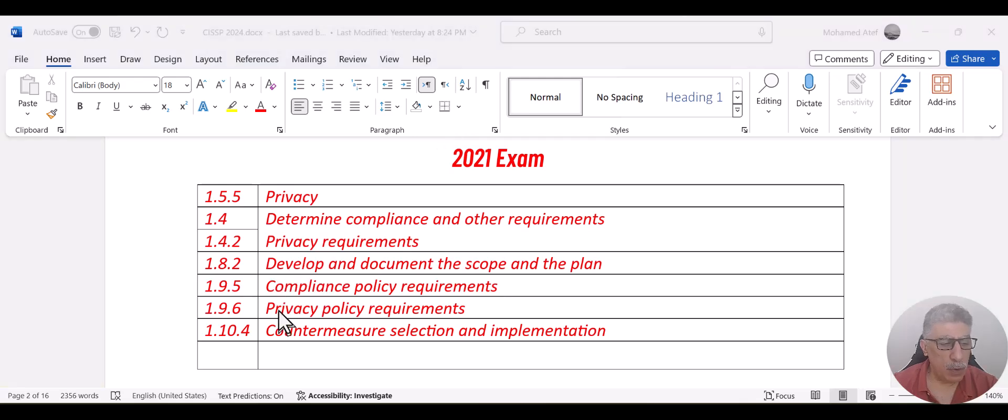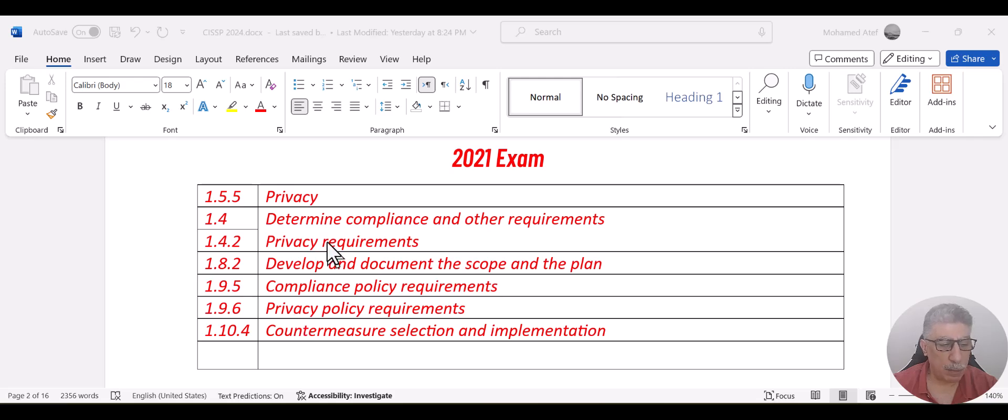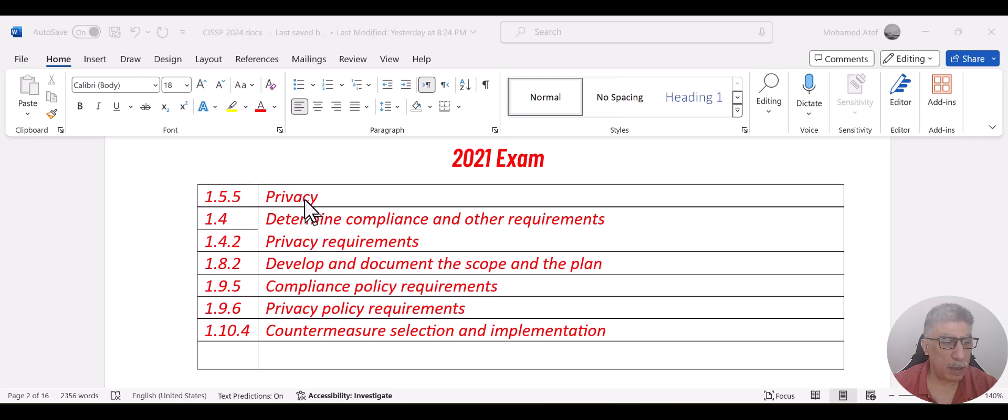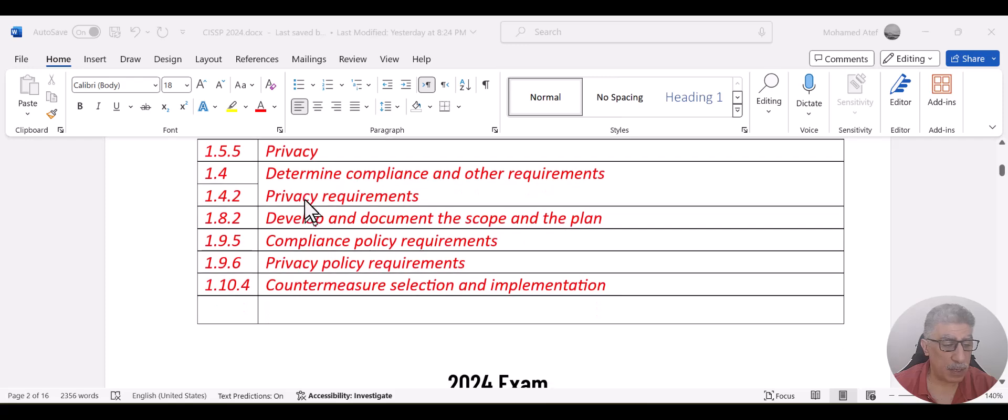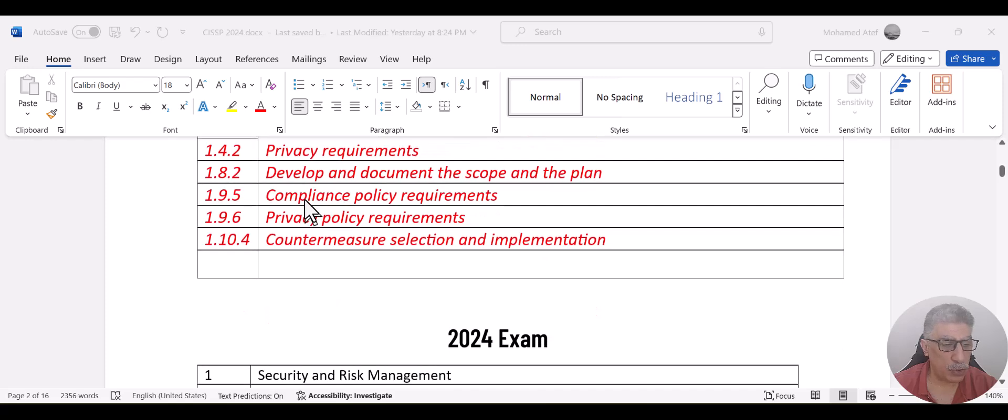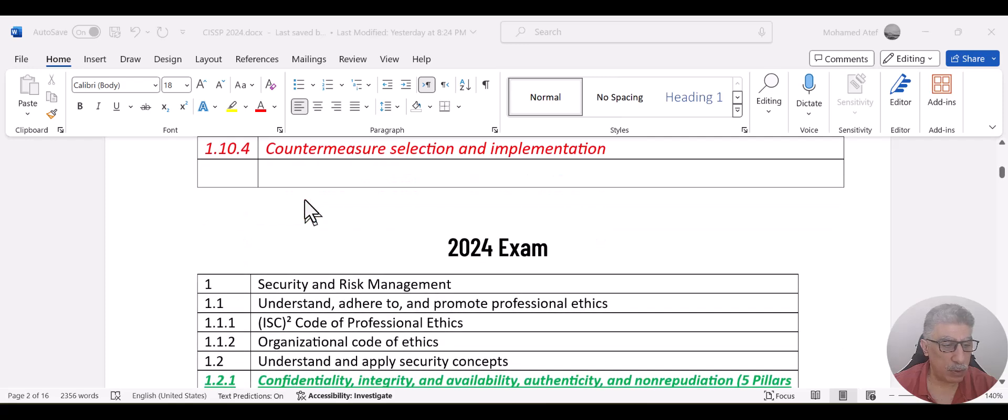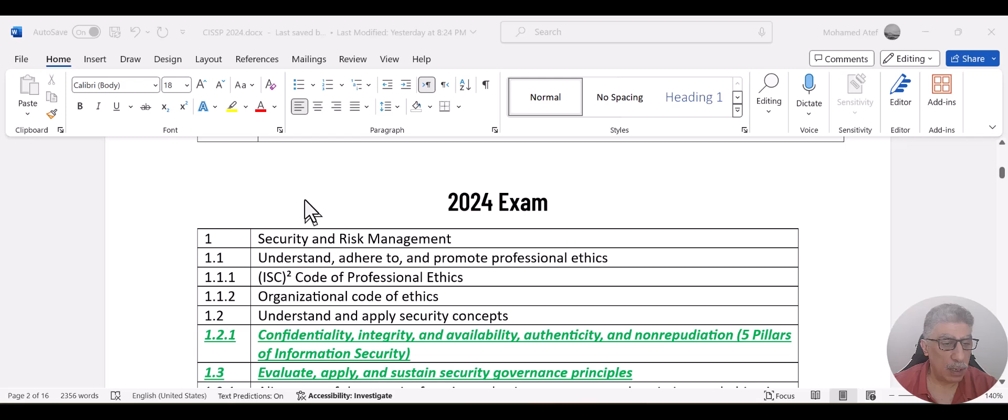So most of the things related to privacy, policy requirement, countermeasures, selections, those topics have been removed from the new version that will be released on April 2024.